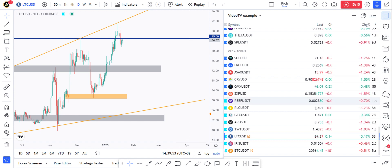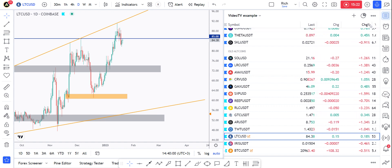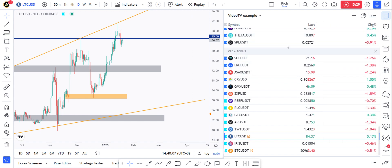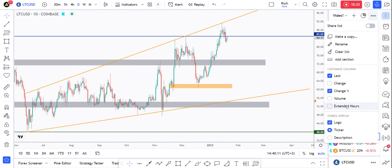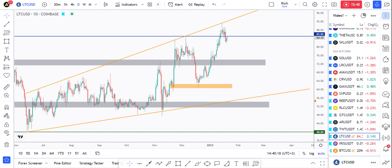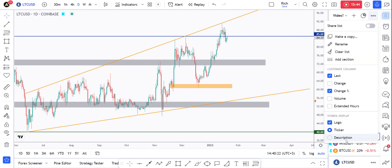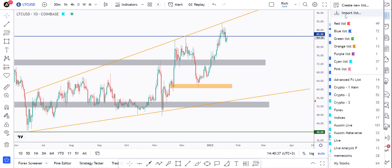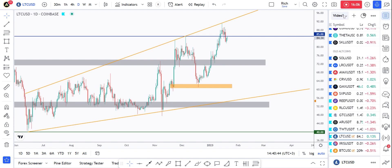I can extend the watch list view and add columns like volume and overall change, but I personally only want the last price and the 24-hour change. You can toggle the ticker logo on or off — I like to see it. If you click 'Clear list' it will delete everything in the list. You can create a new list by clicking here, import a list, or use 'Share list' to send a link to a friend.